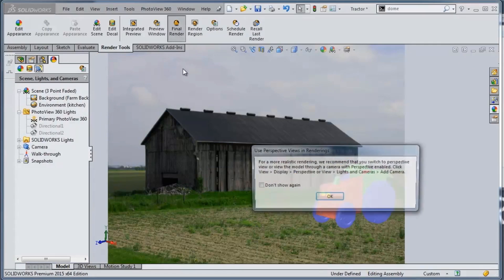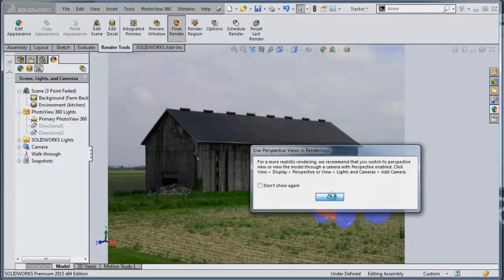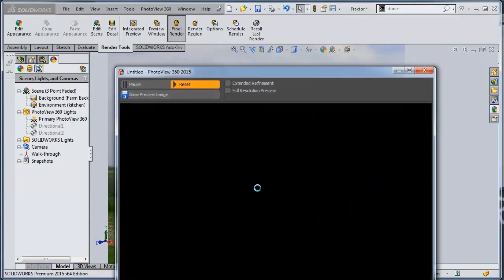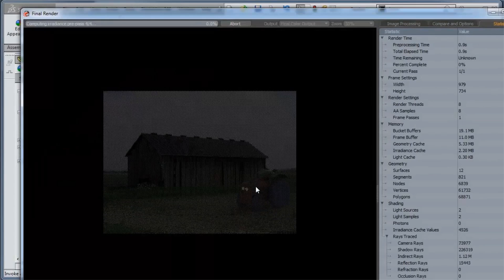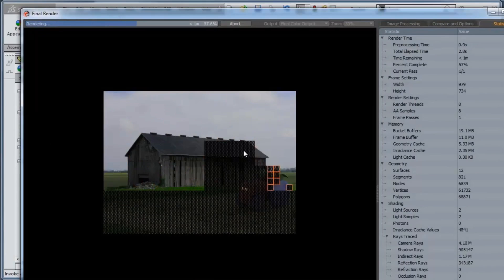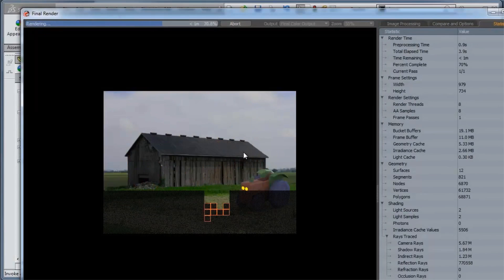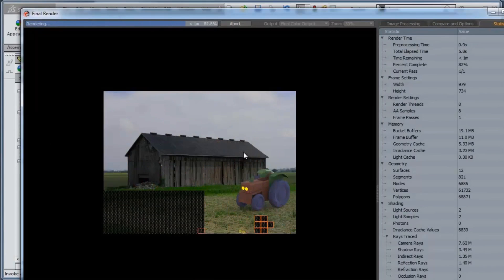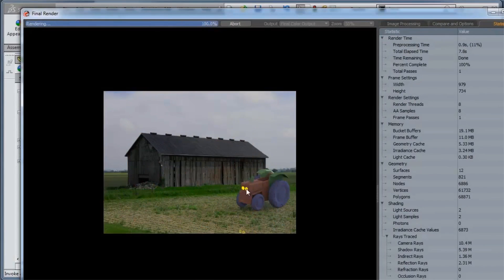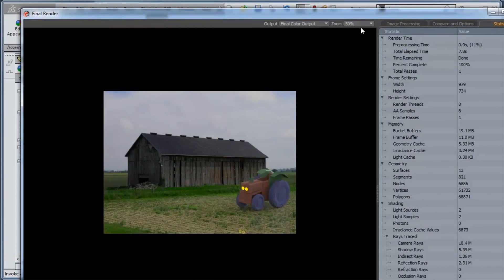So when I do my final render you'll see that it will go through and it will render this image. And the last thing it does after it's done rendering is it will add some bloom effects and you'll see those get calculated there.